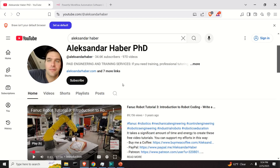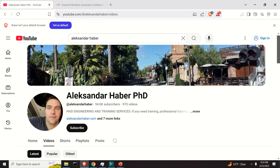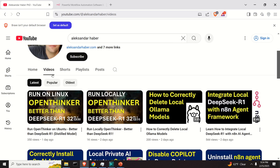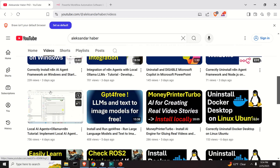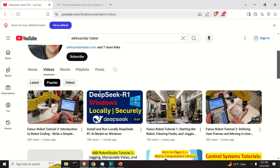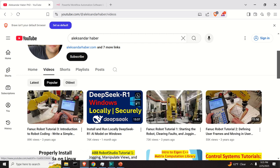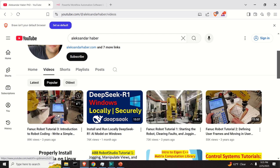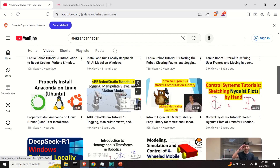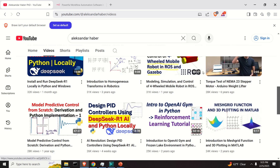On my YouTube channel, you can find a large number of tutorials covering different topics. If you click on Videos and then Latest, you will see tutorials covering mainly machine learning and other topics. If you click on Popular, you'll find older videos such as robotics tutorials on Fanuc and Industrial Robotics, Control Engineering, Robot Operating System, and PID Control.